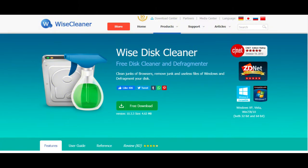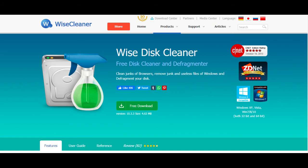Number 2: Wise Disk Cleaner. Free disk cleaner and defragmenter. Clean junk of browsers, remove junk and useless files of Windows, and defragment your disk. It uses Windows XP, Vista, Windows 7, 8, 10, both 32-bit and 64-bit. Very good software.